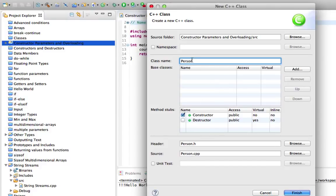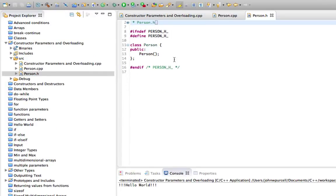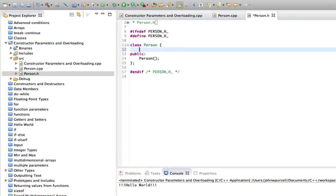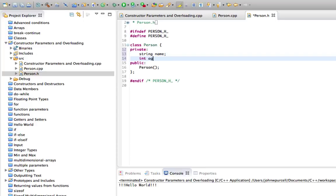Let's give it one constructor and I'll call it person. Let's imagine that we're modeling a person with this class so we could be creating an employee database or something like that. And let's give it some private variables. We'll have string name and int age.